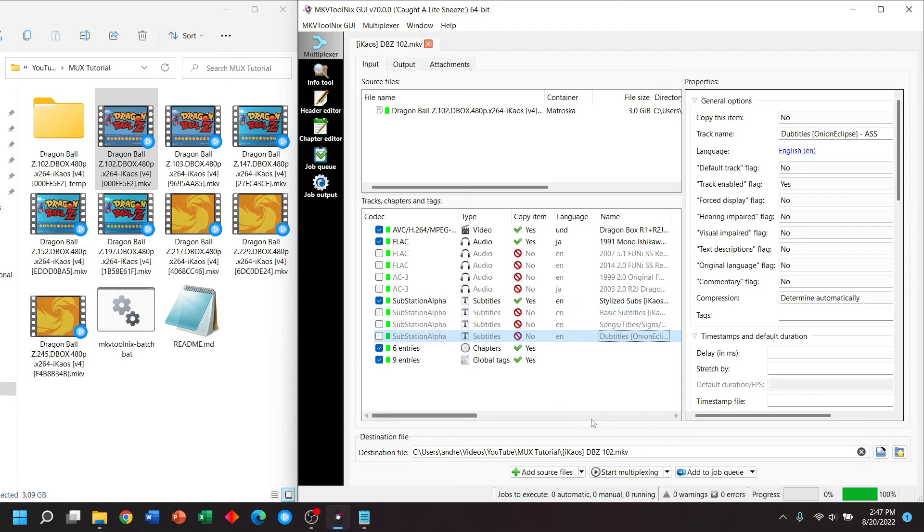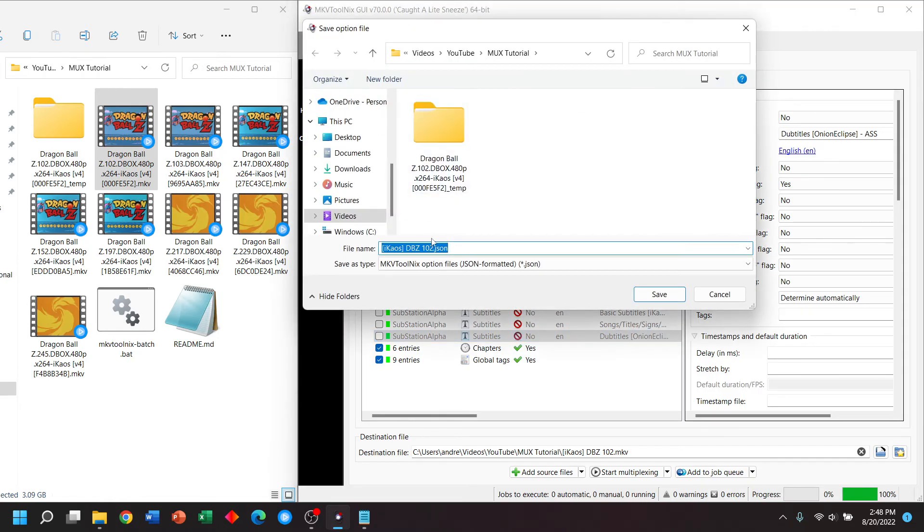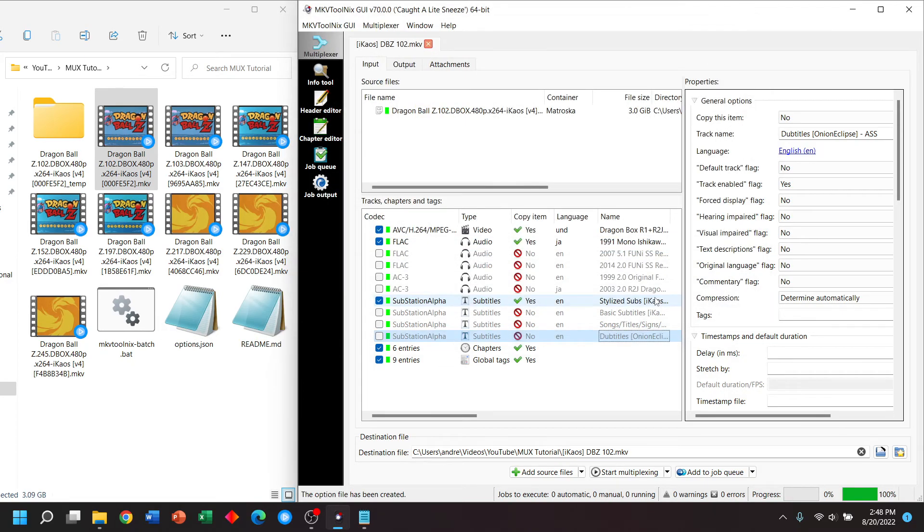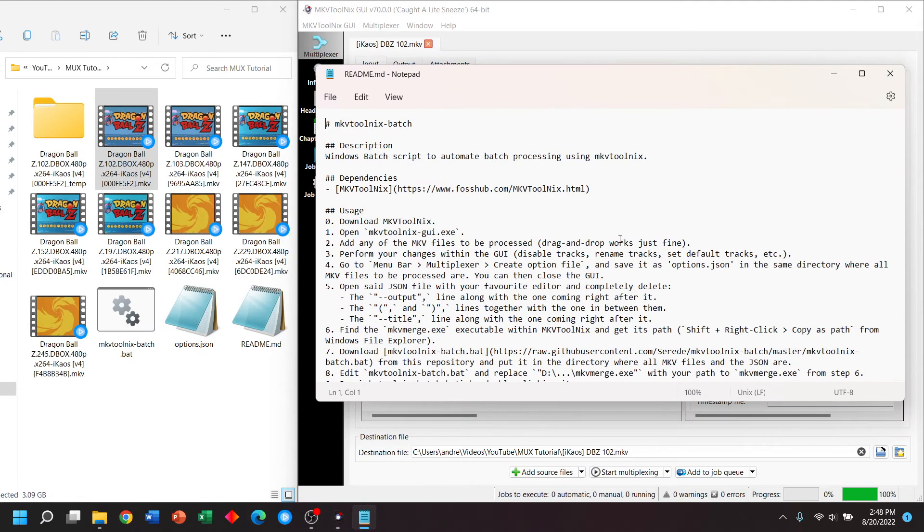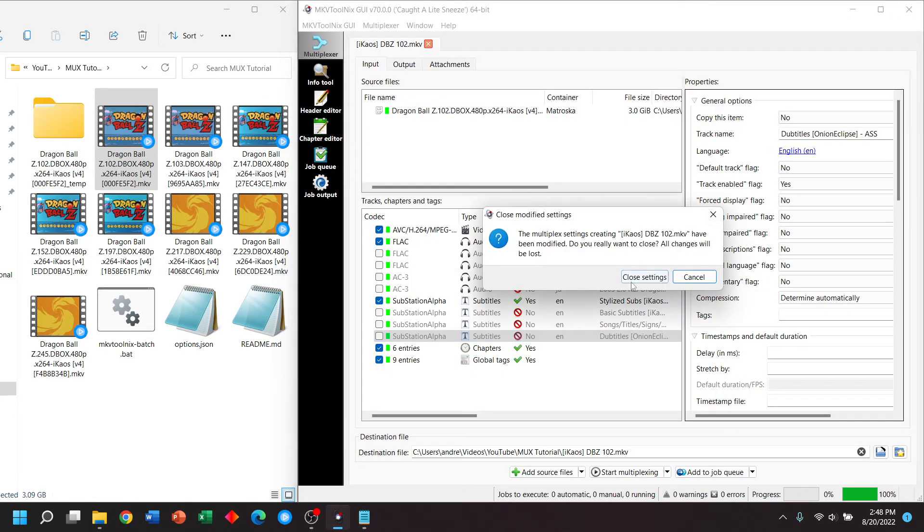Now, instead of clicking start multiplexing, I'm going to go up here to multiplexer. I'm going to create an option file and we'll name it options. So as you can see, it was created over here.